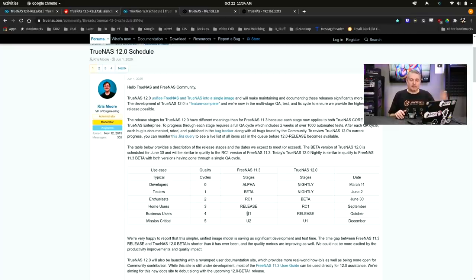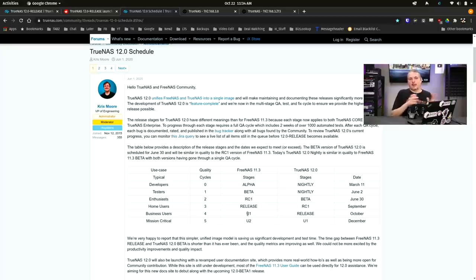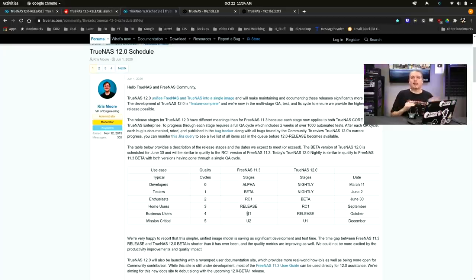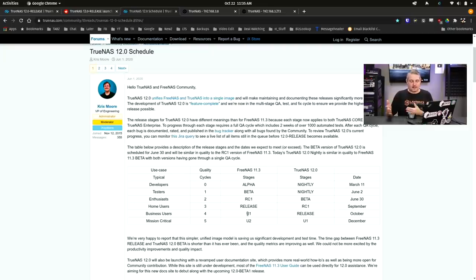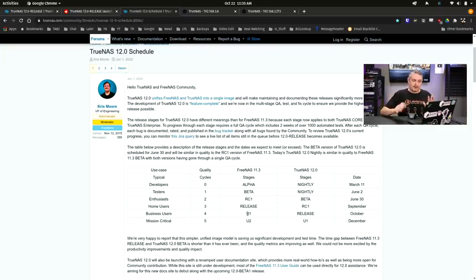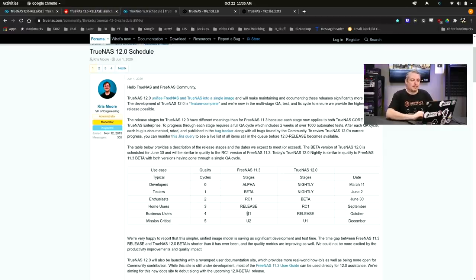But don't worry, there's still ongoing support for the FreeNAS 11.3 series for now, so you don't have to switch right away, and if you're mission critical, you maybe want to carefully do this. So far is also only a couple days of uptime.